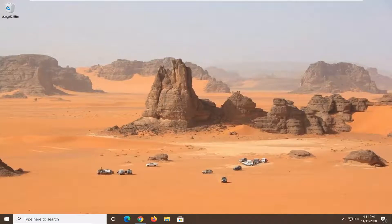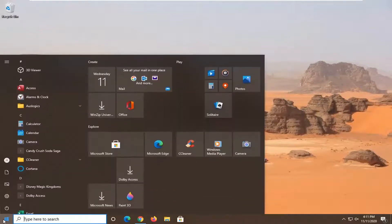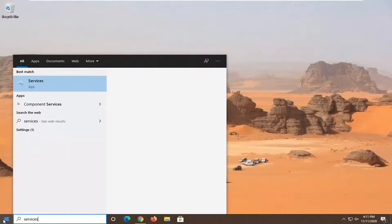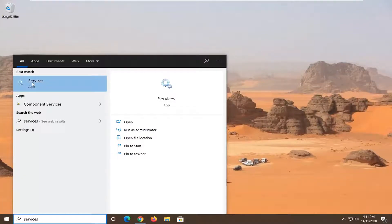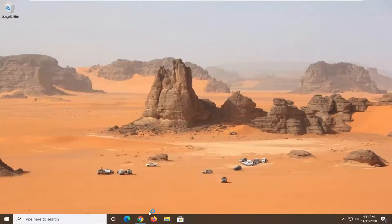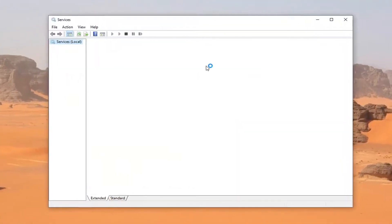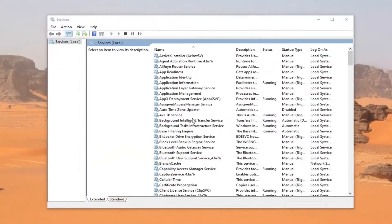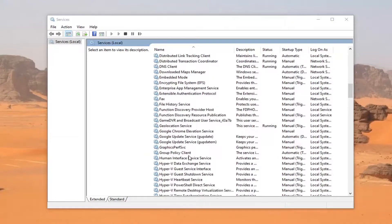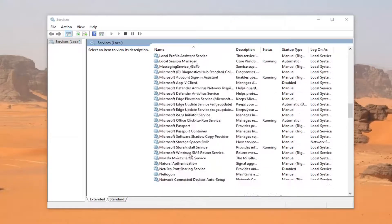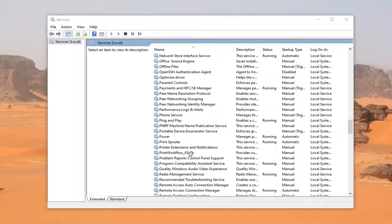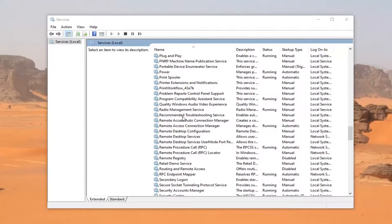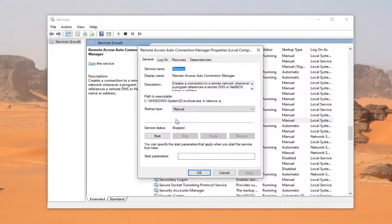Another thing you can try would be to open the start menu and type in Services. You should see Services listed right above App. Left-click on that to open it up. You want to locate the Realtek Audio Manager service if you have one listed. Just double-click on it.